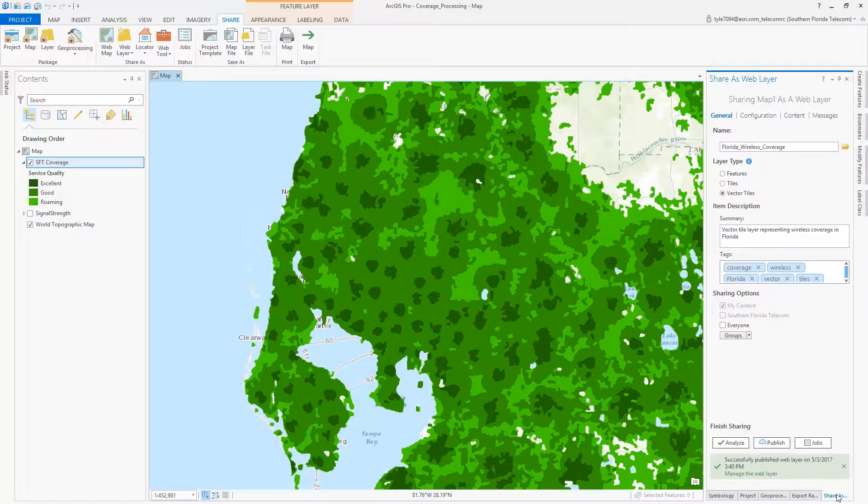For sake of time, I published the vector tiles beforehand, but the generation time was only a couple minutes.